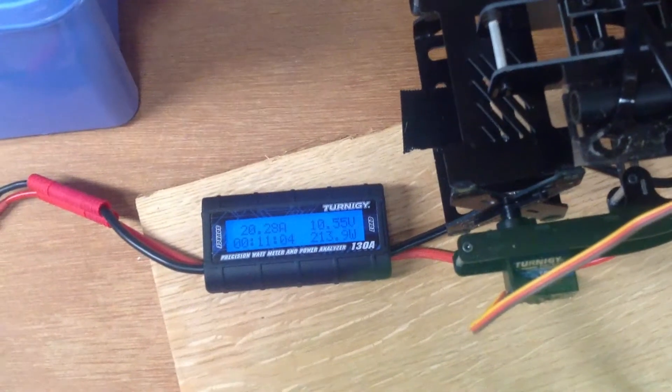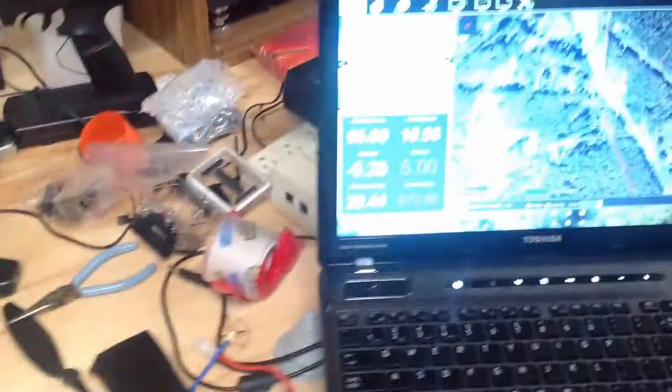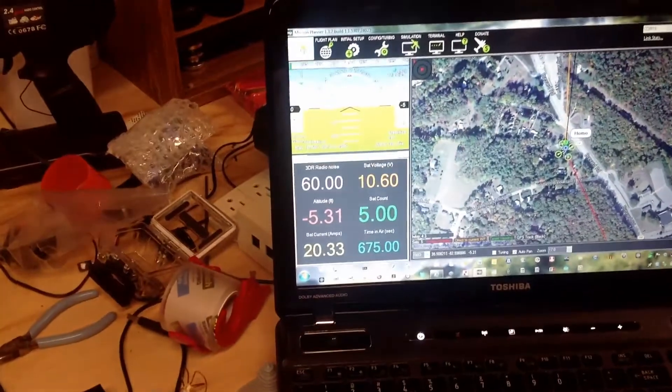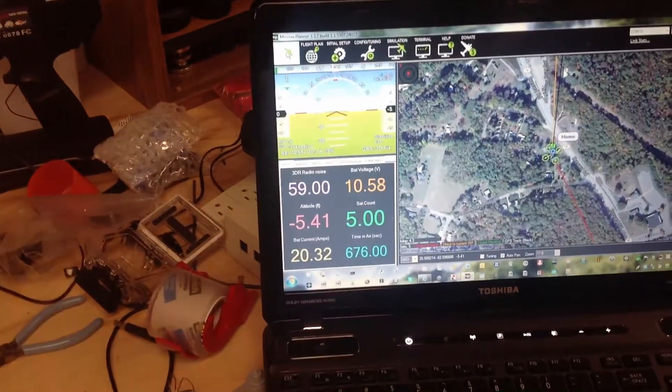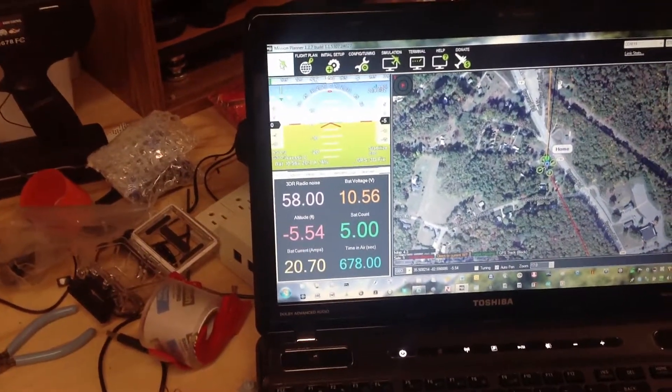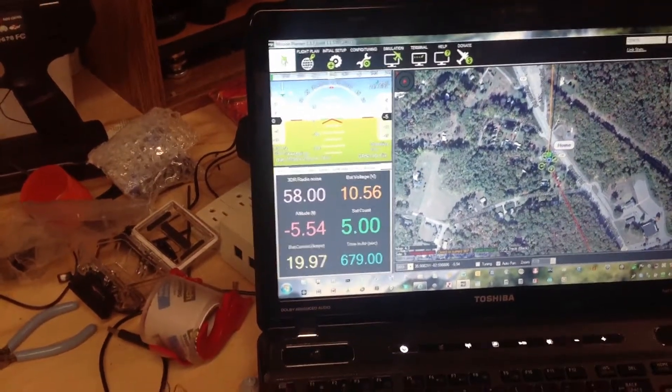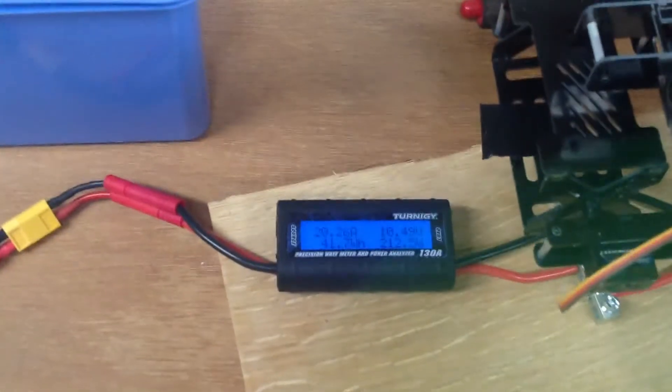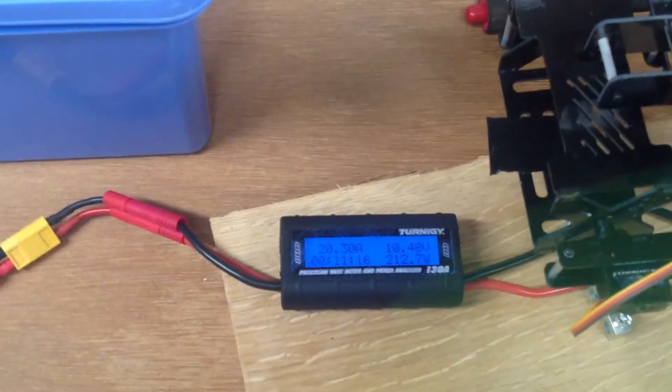So let's look at the current. Twenty point two eight, twenty point five seven. Jumps around over there, stays steady here. Twenty point one five.